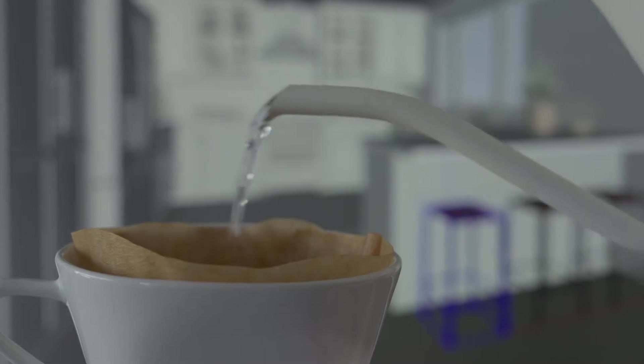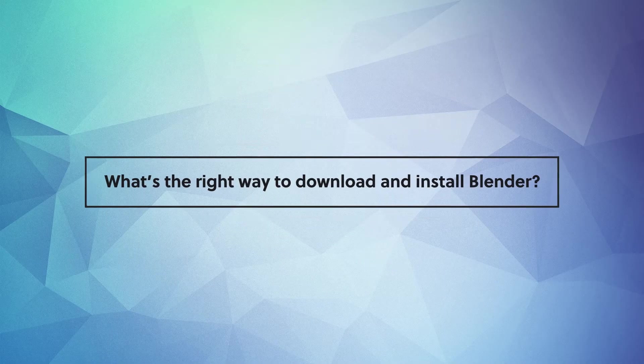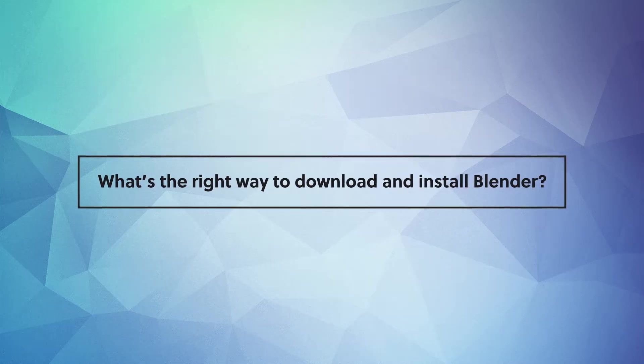Hey guys, Alex here. Welcome to another Office Hours. Today's question, what's the right way to download and install Blender?